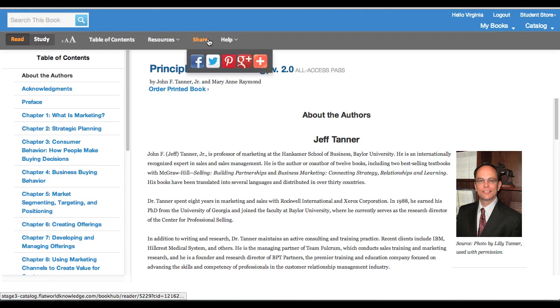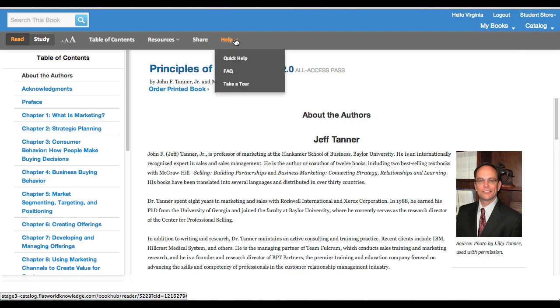There are share tools available here just as in our previous version of the online book, and access help up here as well.